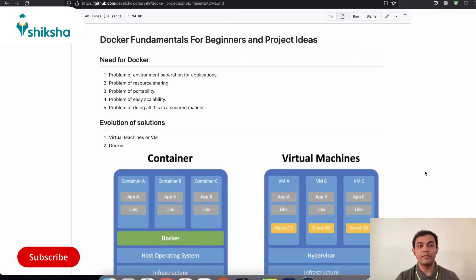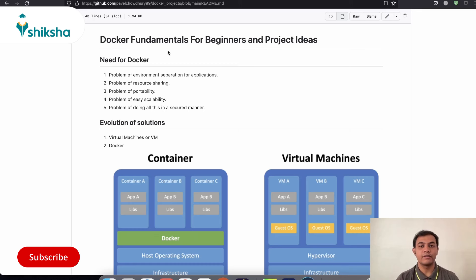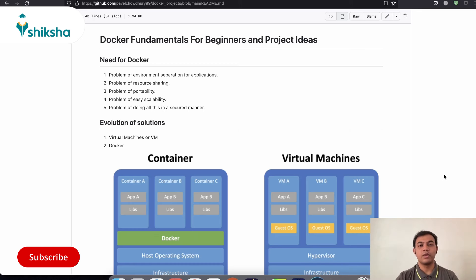Hello everyone, welcome to another video of NOC relearning. So in this tutorial, we are going to look at the fundamentals of Docker and some project ideas around it.